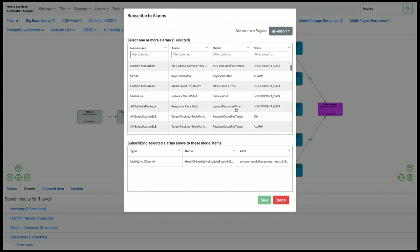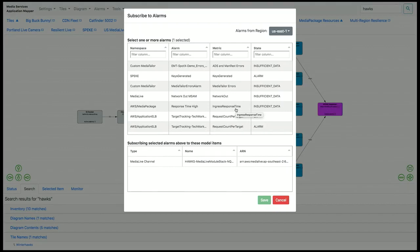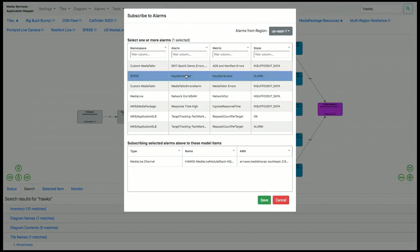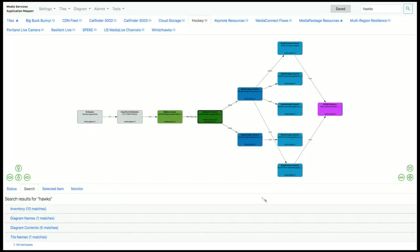Look at my alarms. You can add any alarm from any region to any element on the diagram. So this doesn't necessarily have to be a MediaLive alarm. It doesn't have to be in the same region as the MediaLive channel that's created and running in. So I'm going to take this alarm, and I'm going to subscribe it to my element.